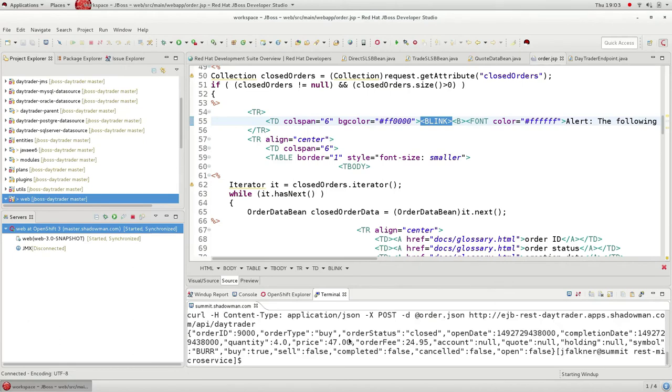So my microservice looks like it's up and it's deployed, and I was able to purchase stock through the RESTful interface, so great.